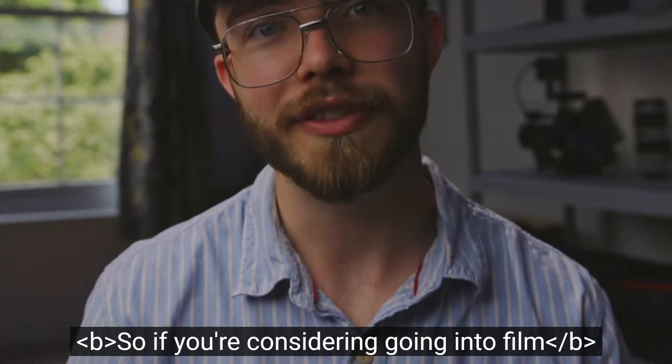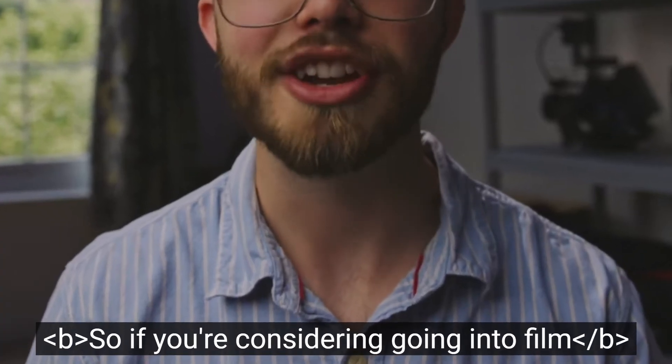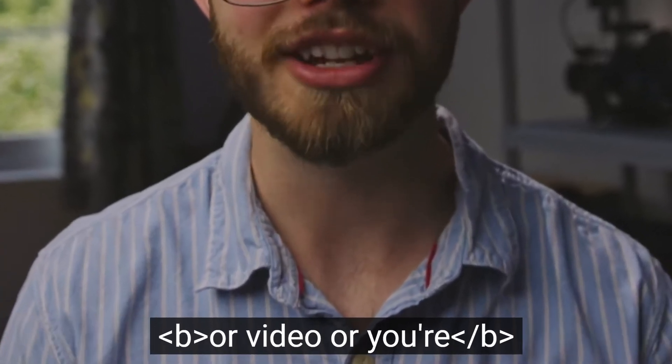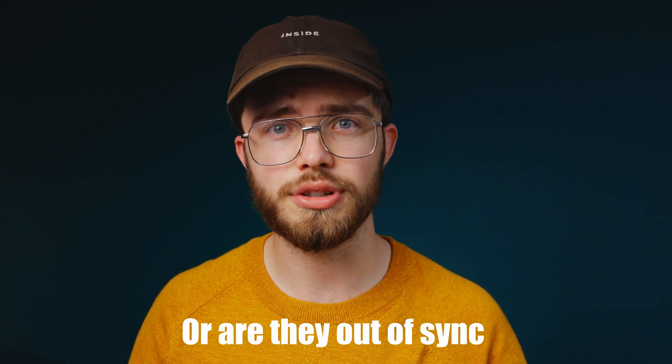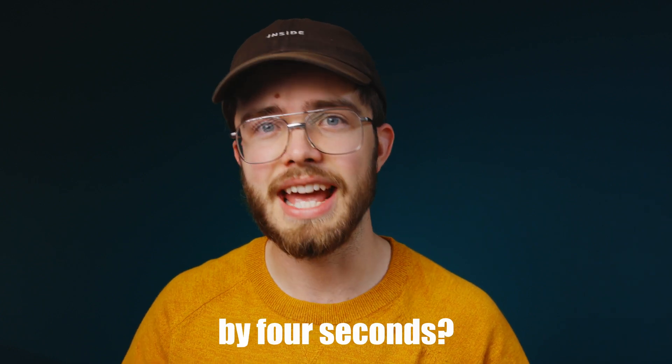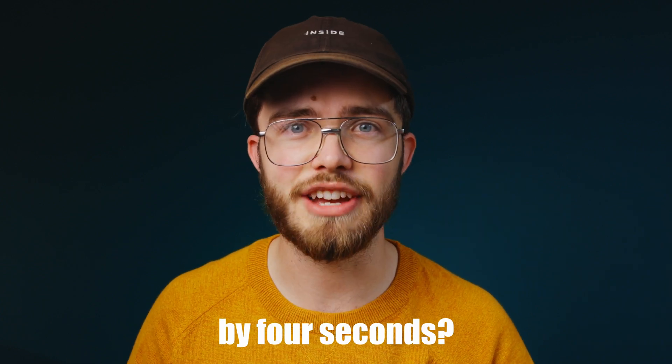Do your YouTube subtitles exported from DaVinci Resolve look like this? Or are they out of sync by four seconds? Here's how you can easily fix both issues.